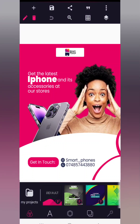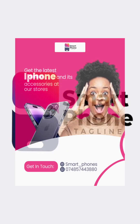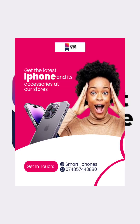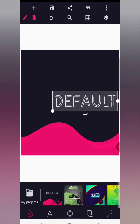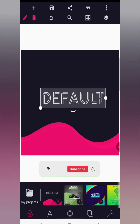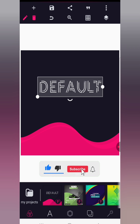Welcome back to the channel. In this tutorial I want to show you how to design a social media flyer with the help of your Pixellab application. If you're joining us for the first time please kindly subscribe to the channel and don't forget to turn on notifications. With that said, let's dive straight into the video.